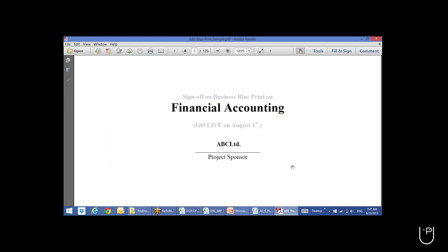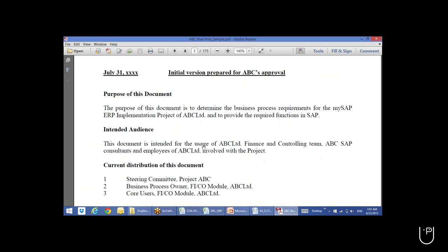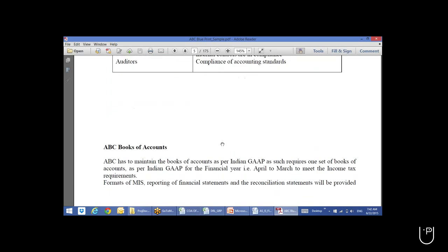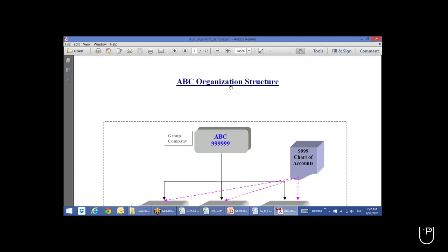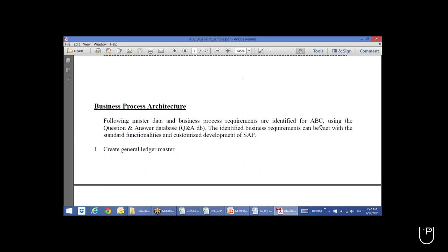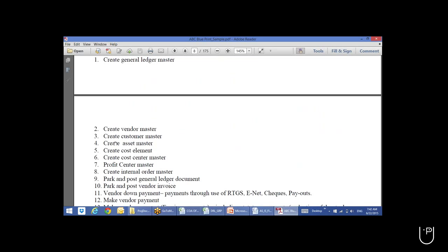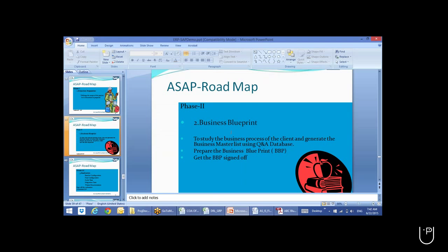The blueprint will be signed off by all parties and contain all details like organization structure, project introduction, stakeholder information, and how the organization structure will be mapped in SAP. It will also cover the business process architecture — creating general ledger master records, vendor masters, customer masters. A bunch of documents will be prepared, and once the course is complete, those documents will be shared.